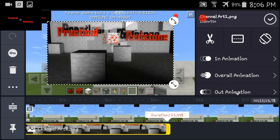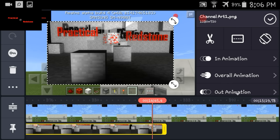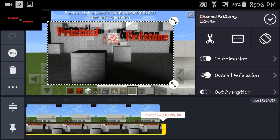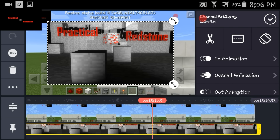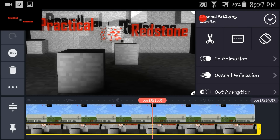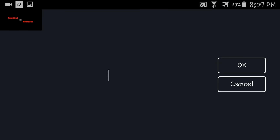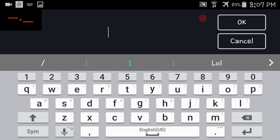Now I'm going to add another layer — this time it'll be an image. I'm going to add my channel art. Start it and just spread it out until you reach the end. I like to basically make it so it covers up the video.